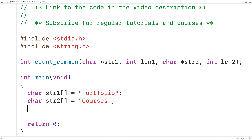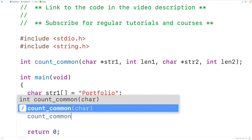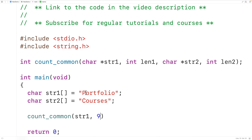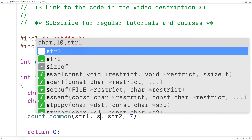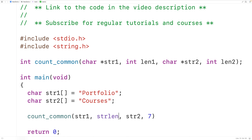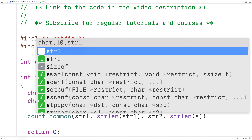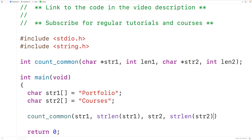Down here we can call count_common and pass it str1 and the length of str1, which is nine because this string has nine characters total not including the null terminator, and we'll pass it str2 and the length of str2 which is seven. Now if we didn't know the lengths, we could call strlen — for example strlen(str1) returns the length of str1, and strlen(str2) returns seven.